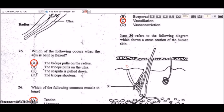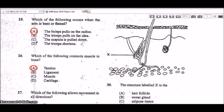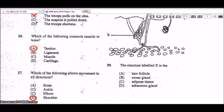Item 30 refers to a cross-section of human skin. The structure labeled X, next to the hair follicle, is a sebaceous gland, which produces an oily liquid known as sebum. It helps to keep the skin moisturized and supple.